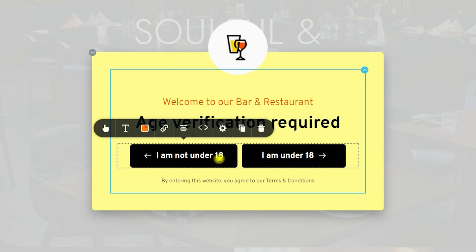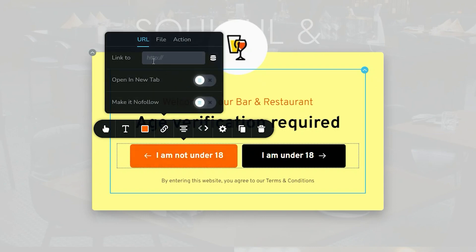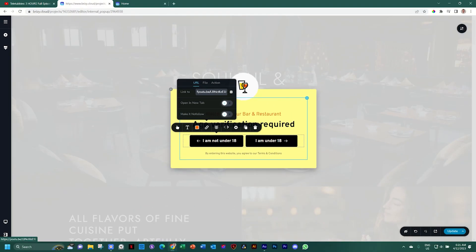For this one over here, click on link and add a link to something else. And what you also want is not to open it in a new tab. So if you have an under 18 year old click on this, it will exit this web page and take them somewhere else.